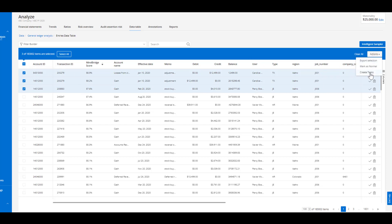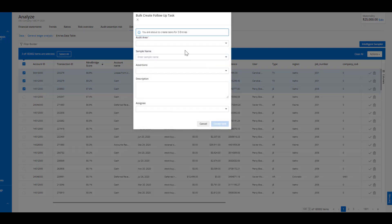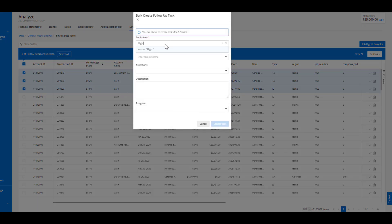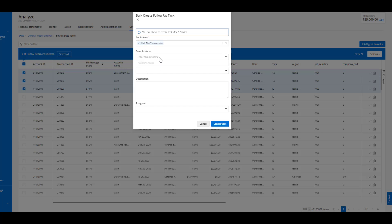I can create a task around these items, associate them with a particular audit area, and if it doesn't pre-populate we can go ahead and add high-risk transactions and the different parameters around the sample. We'll just call it HR for high risk and create the task.